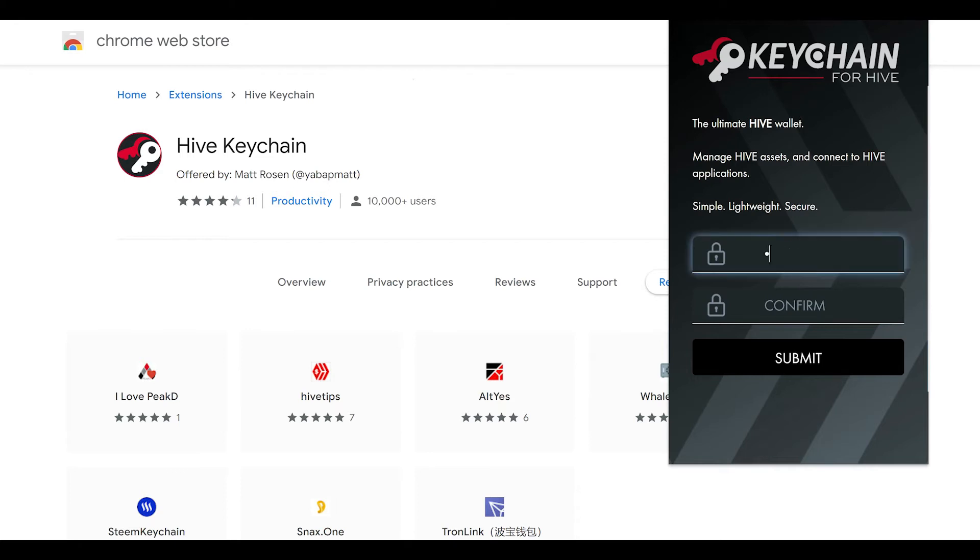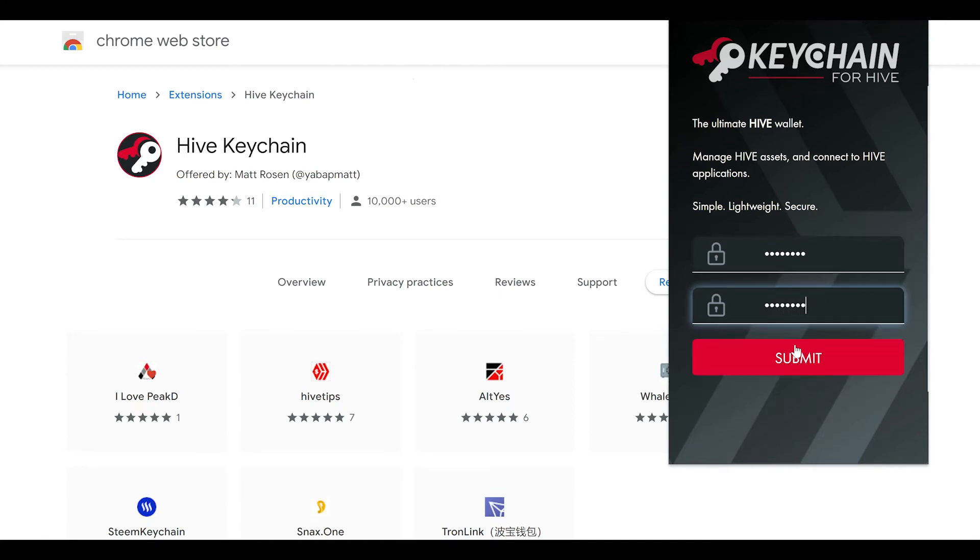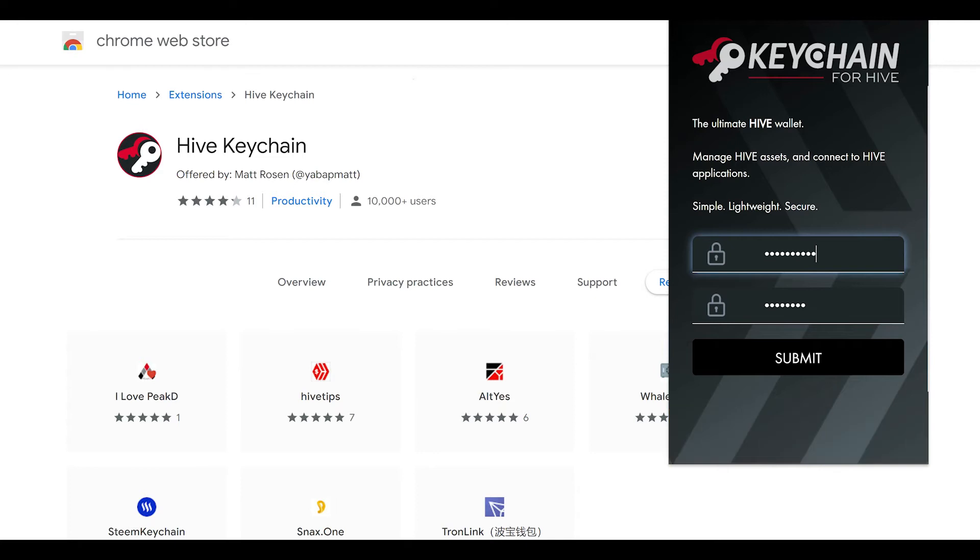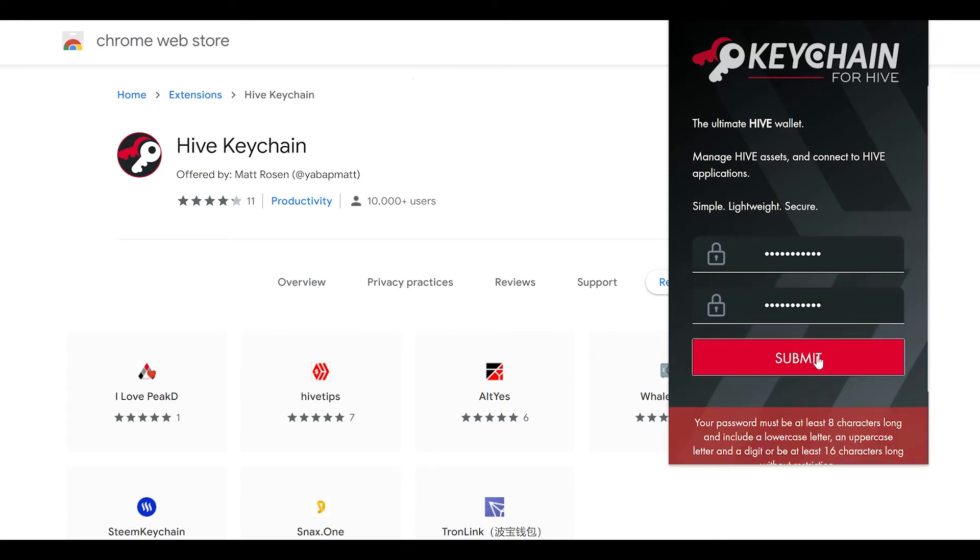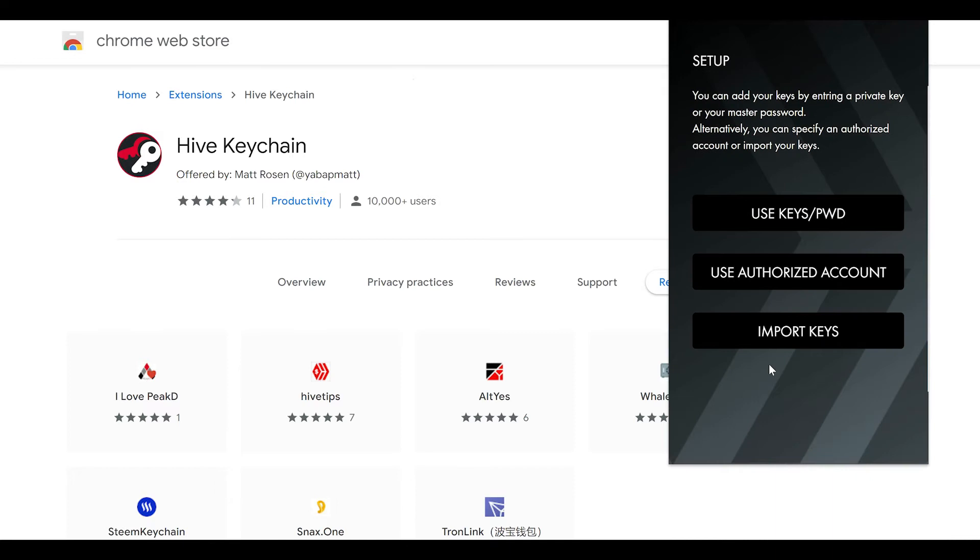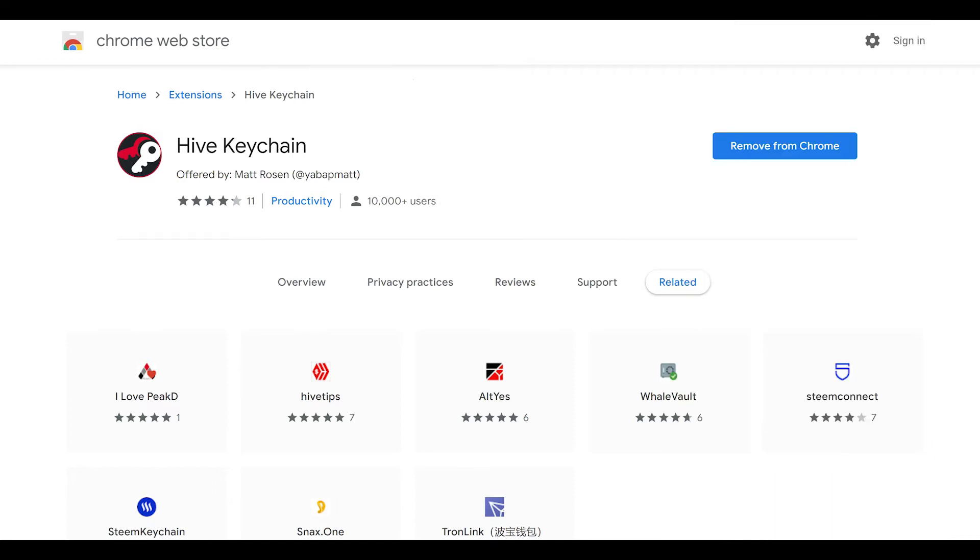This is just a password for your local Chrome browser and nothing to do with the Hive blockchain. This is a password to unlock your local account. So choose a password that you remember. At this point, you should be all set to close out of this window for now.